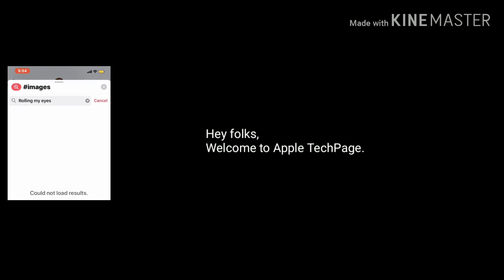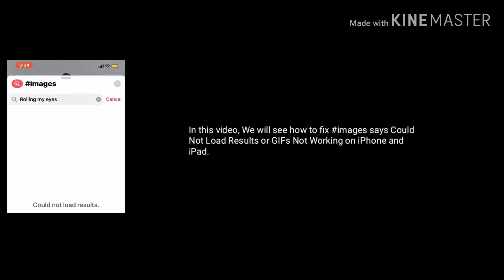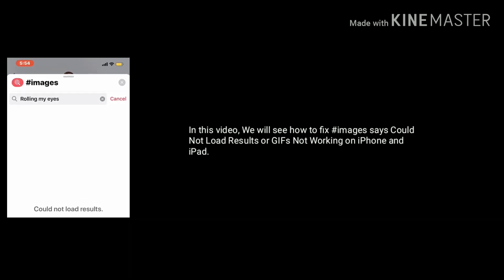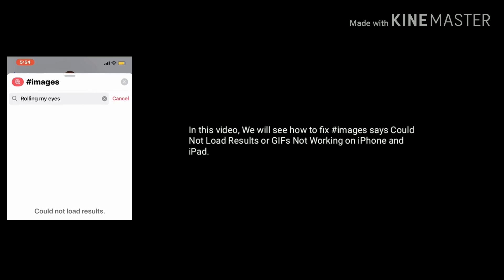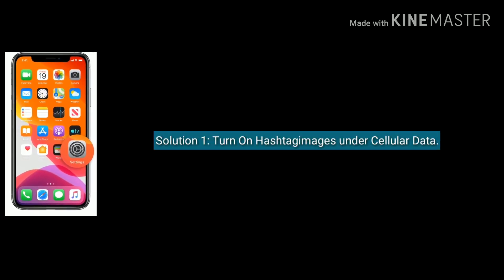Hey folks, welcome to Apple Tech Page. In this video, we will see how to fix hashtag images says could not load results or GIFs not working on iPhone and iPad after iOS update. Solution one is turn on hashtag images under cellular data.